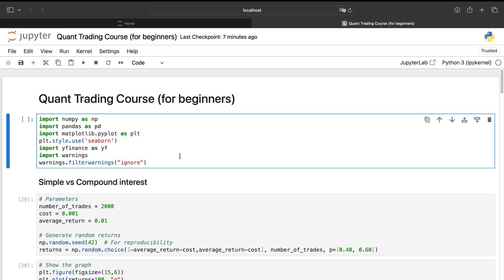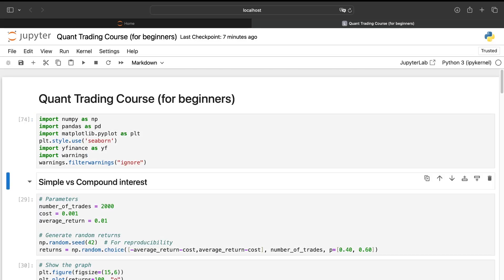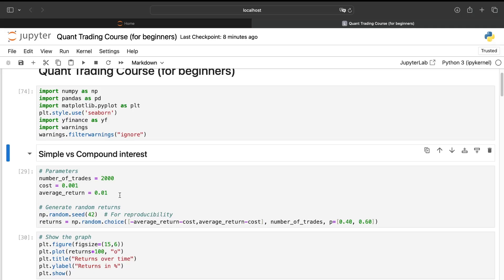So first of all, we'll need some libraries: NumPy, Pandas, Matplotlib, and YFinance to download the data for our third part. First of all, we'll talk about the difference between simple and compound interest.